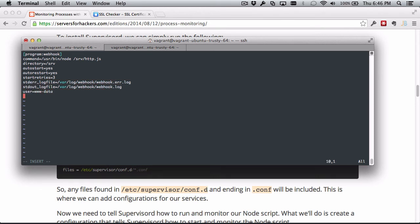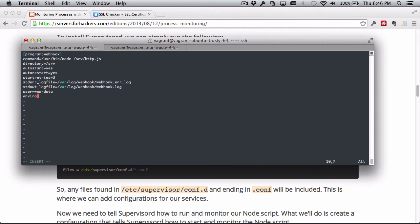The user here is getting set to www-data, and that is the system user that Supervisor is going to run this process as. Otherwise it runs it as root because we're running Supervisor as root, and we don't necessarily want that. This doesn't need any special permissions or anything, so I'm just going to run it as this regular www-data user.